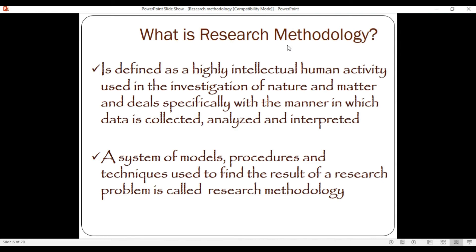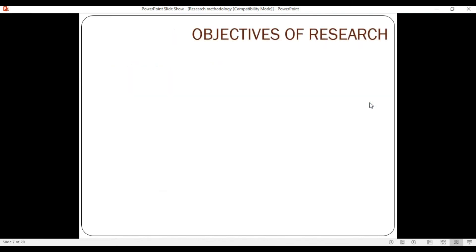Research methodology is a system of models, procedures, and techniques used to find the result of a research problem. For example, a research title could be: 'The Effect of Using Social Media on Students' Academic Performance.' The procedures used scientifically to investigate such a problem constitute the research methodology.